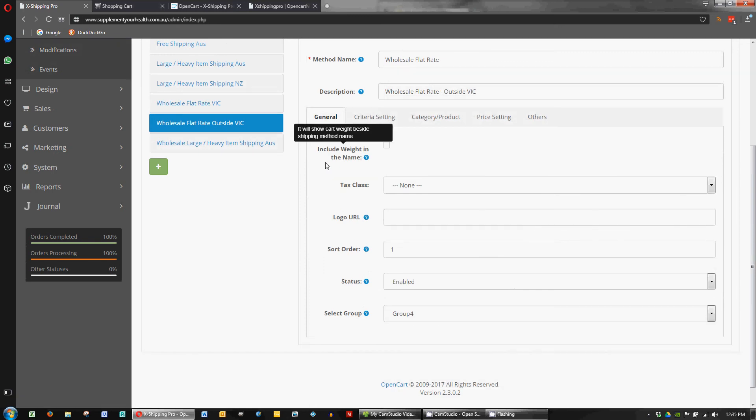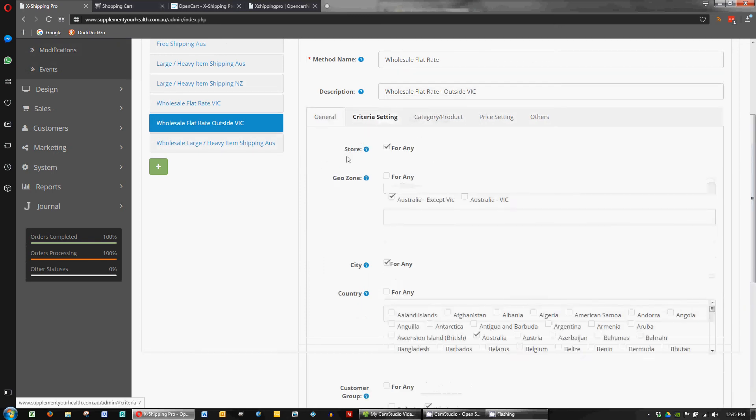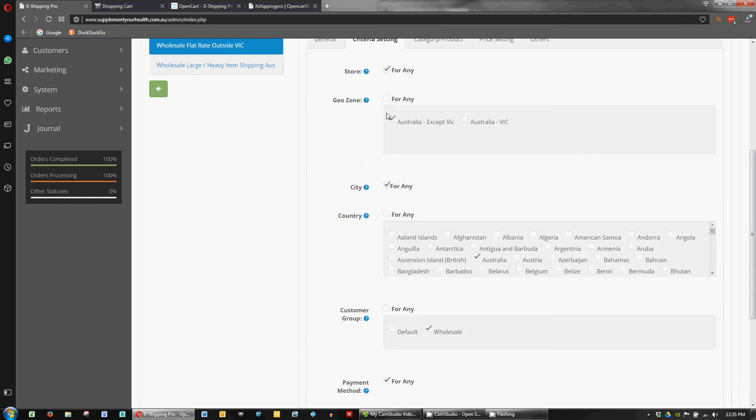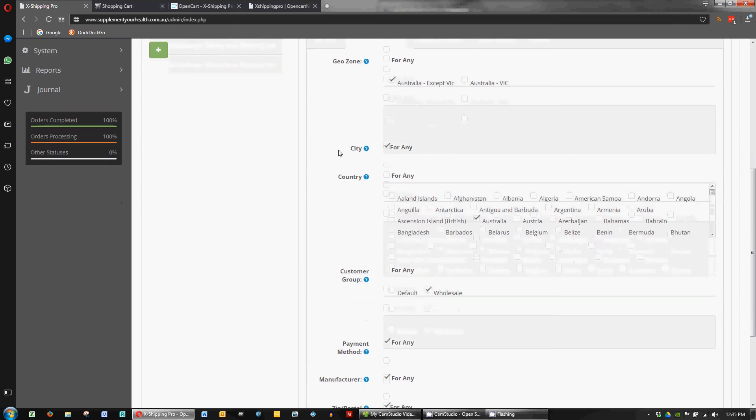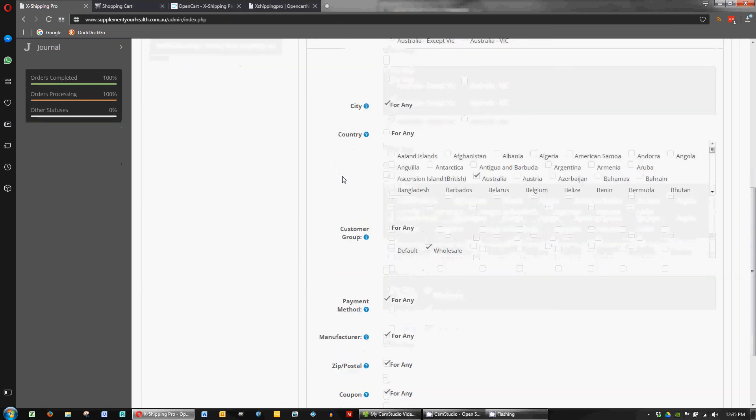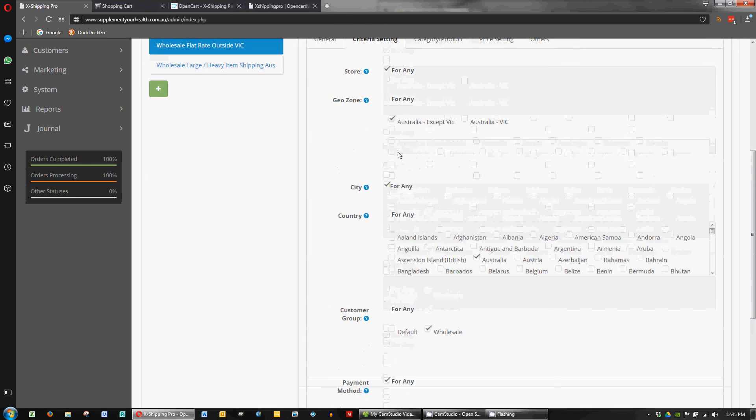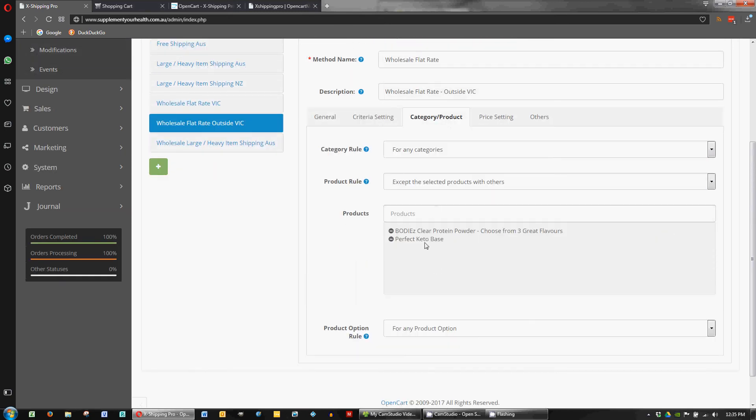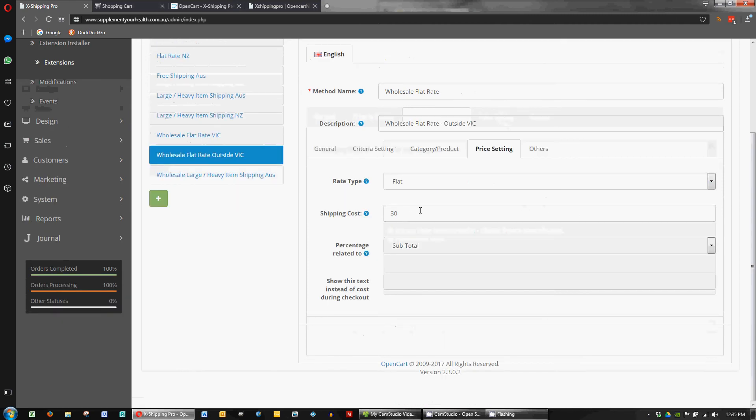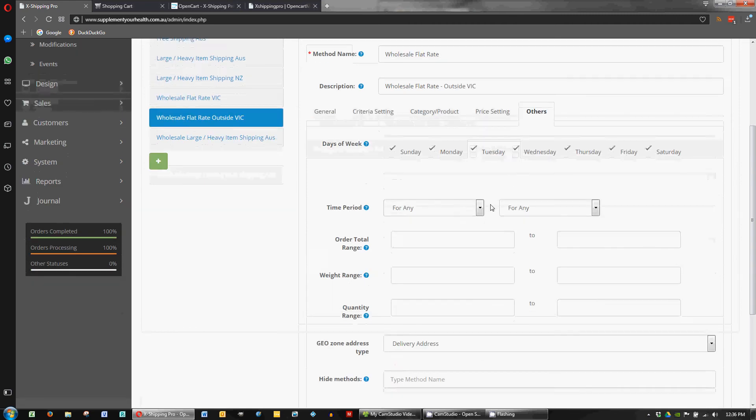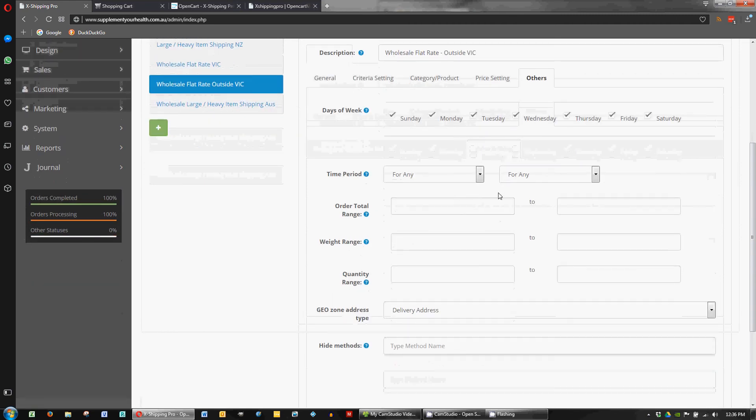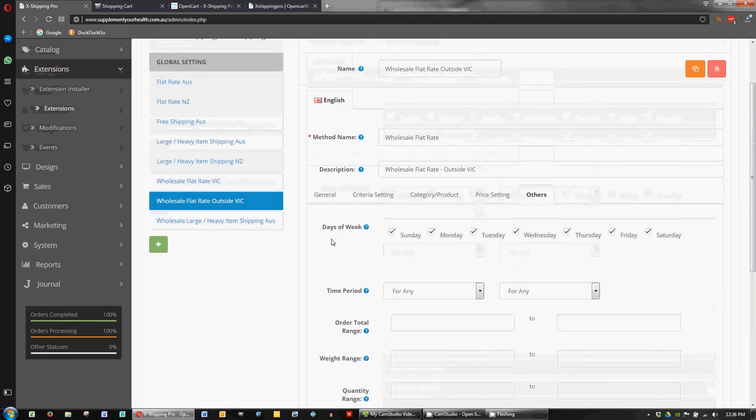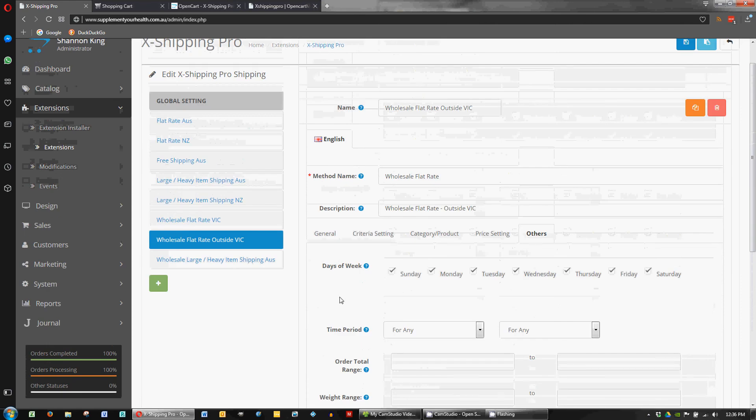So for outside of Victoria we've basically got this flipped that it is for Australia except Victoria. So I just got that option ticked. So basically the reverse of the other one. And for our wholesale group again. And we've also got our items in there that we don't want to have in our cart. And the pricing is the main point of difference here. So $30 for outside of Victoria. And default settings there. So that's fairly straightforward.